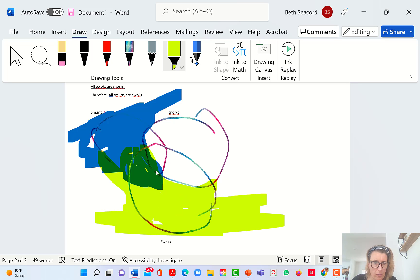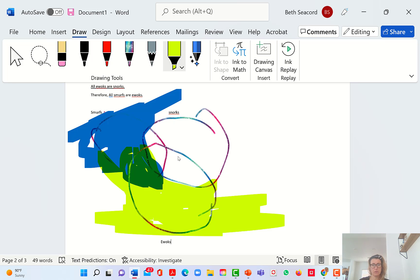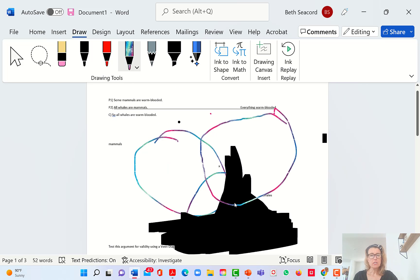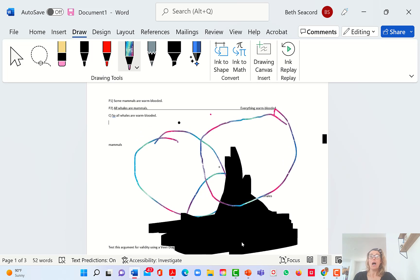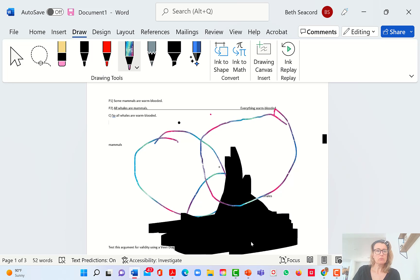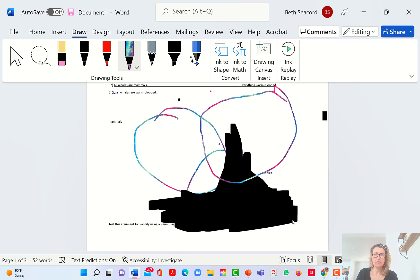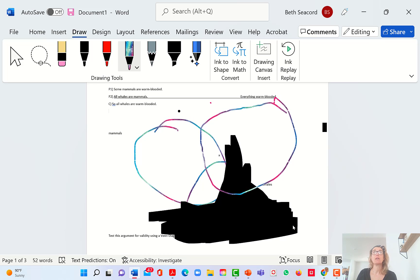Now, does this say that all the Smurfs are in the Ewok circle too? No, it doesn't say that — because there are probably some Smurfs still here. So this syllogism is invalid. I hope that makes sense. Let me know if it doesn't and if any points need clarifying. Thank you for the request to do this — this was a fun little video to put together.